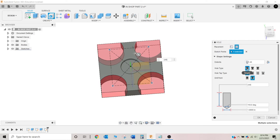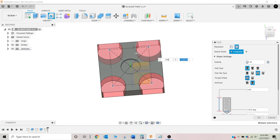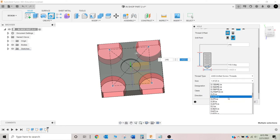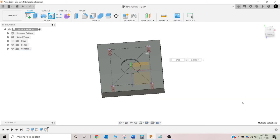For the hole type we've got simple, counterbore, and countersink — we're going to go simple. For tap type: simple, clearance, tap, or taper — we're going to go tapped hole. We'll go full thread all the way through. The drill point is going to go all the way through as well. The thread offset doesn't really matter unless you're not going all the way through. We're going to pick quarter inch, quarter-twenty.